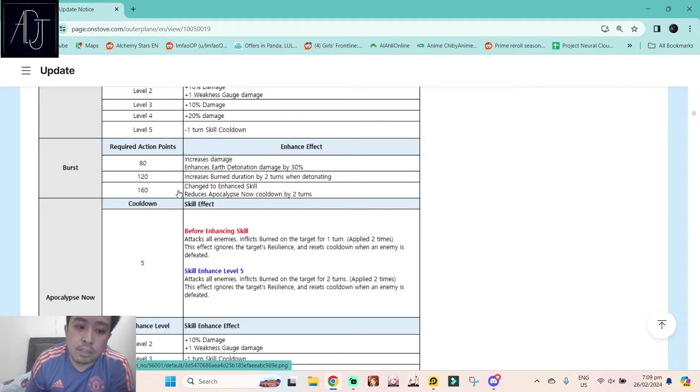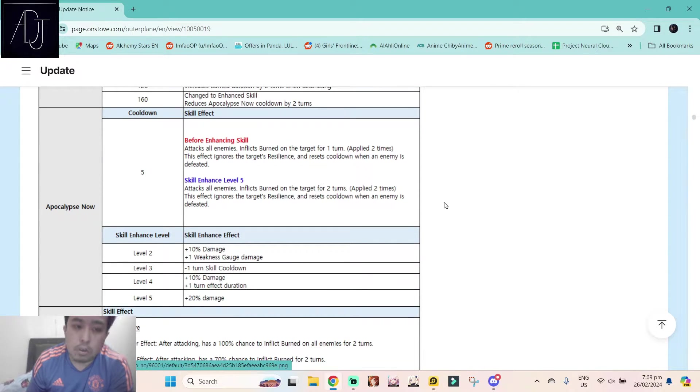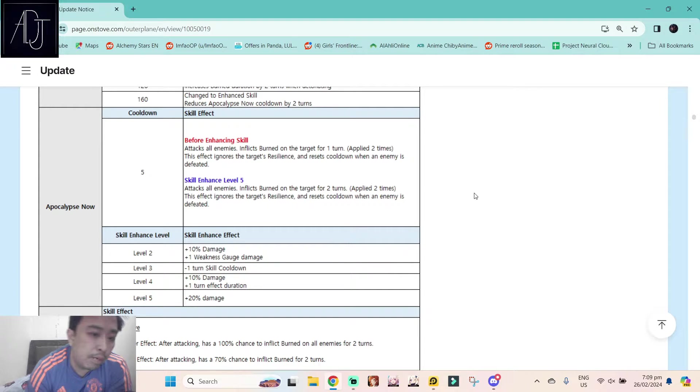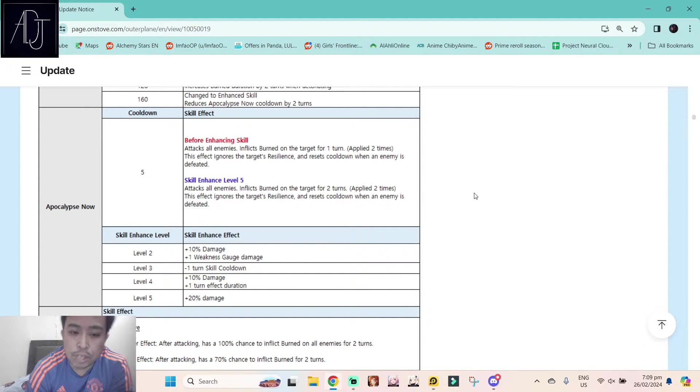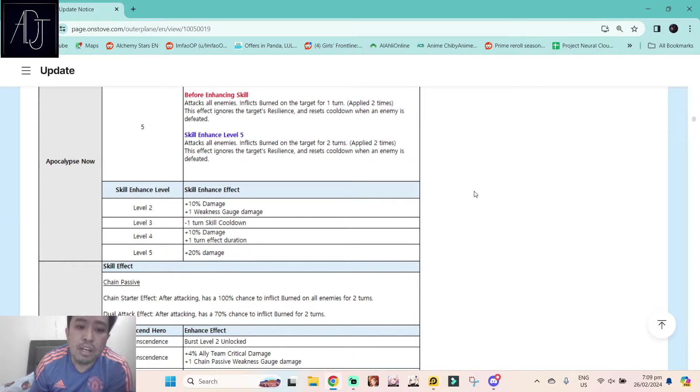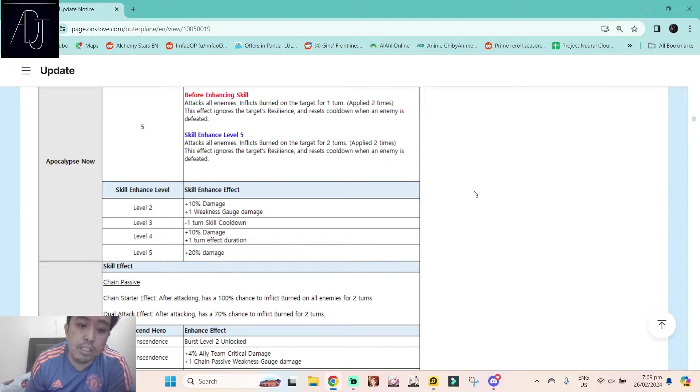For her skill 3 burst, Apocalypse Now, it has a five rounds cooldown. Attacks all enemies, inflicts burn on the target for two turns applied two times. This effect ignores the target's resilience and resets cooldown when an enemy is defeated.